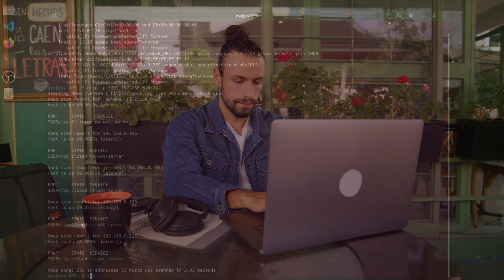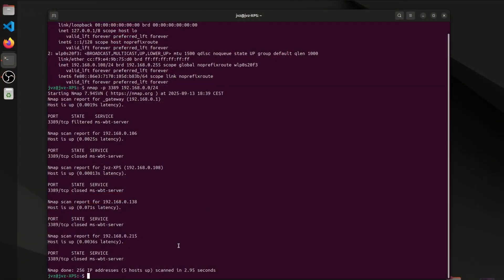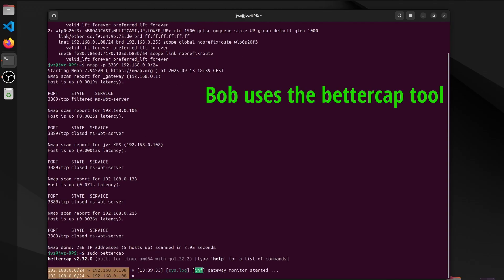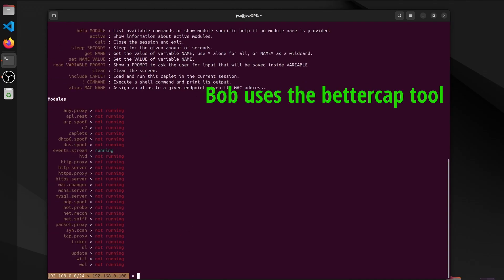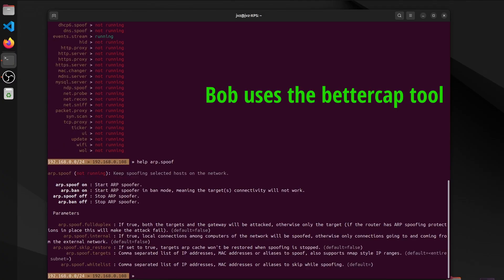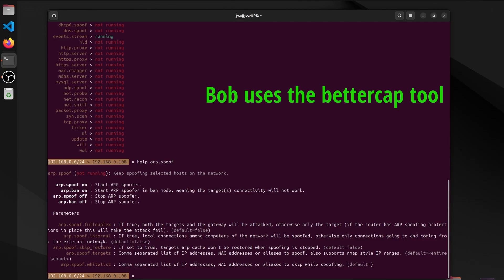Before Bob gets too comfortable, he reaches for another tool, Bettercap. It's like swapping out a flashlight for a floodlight. Suddenly, the shadows in the hallway get sharper. With a few keystrokes, Bob can watch the network's pulse in real time, seeing who's talking, and how loudly. When he runs the arp.spoof command, it's not about barging in. It's about listening from the doorway, catching the rhythm of the conversation. The map gets annotated with movement, not just static pins.